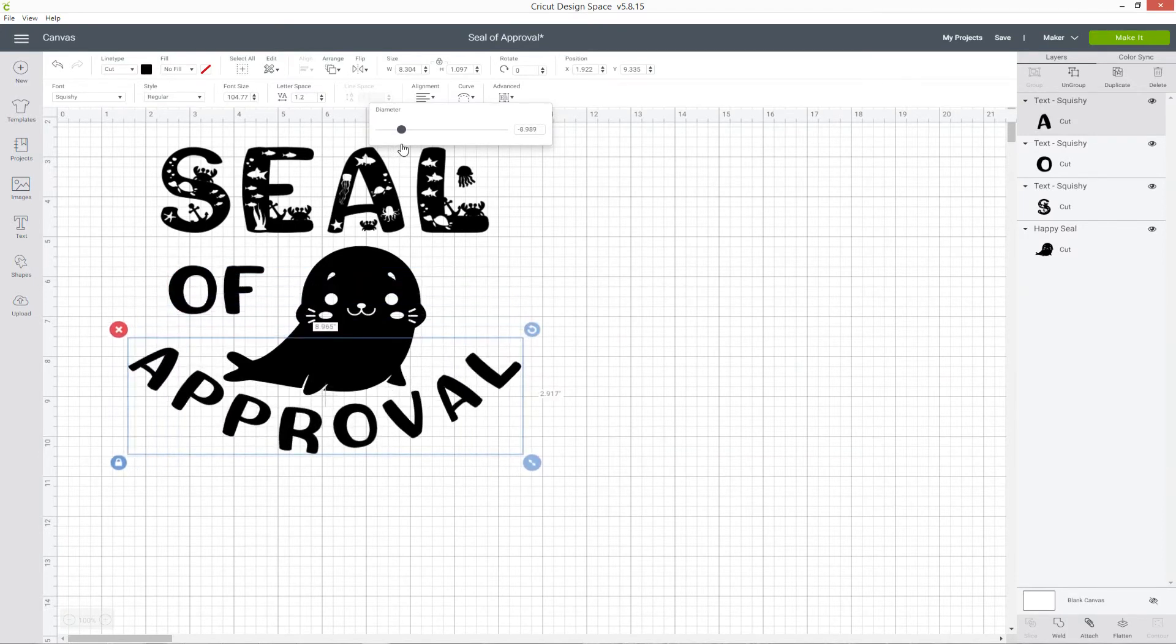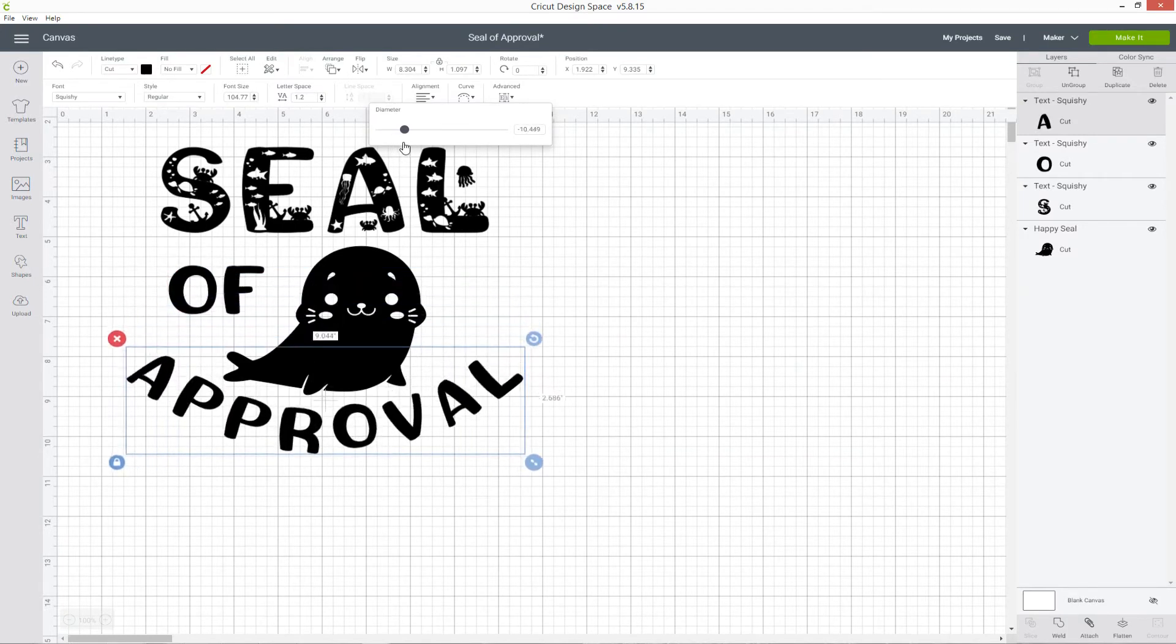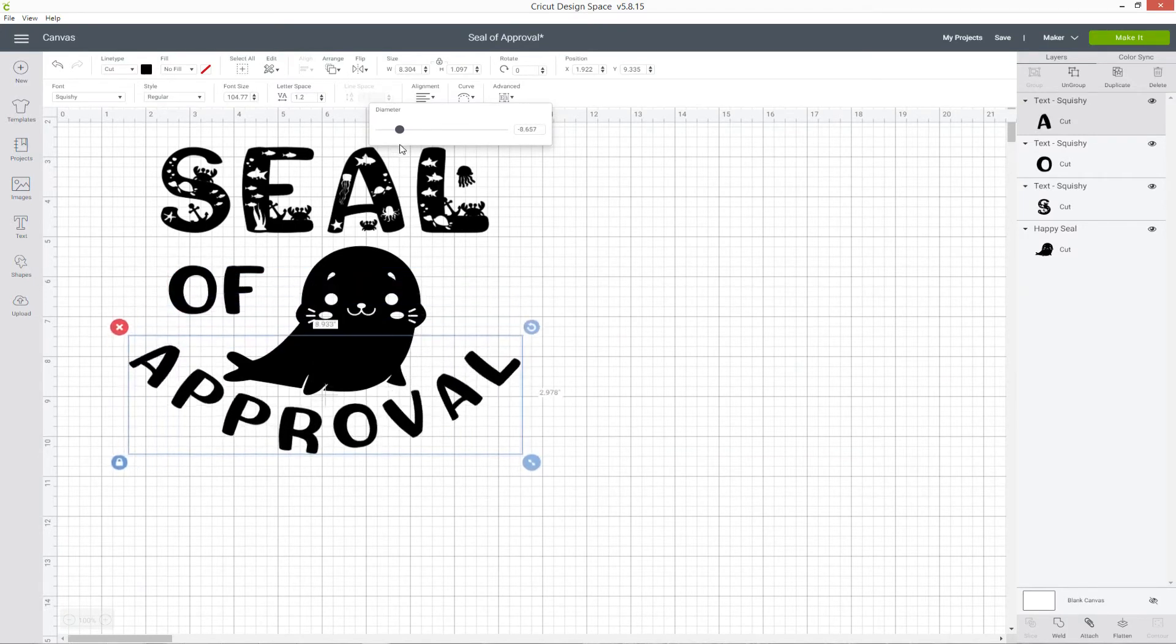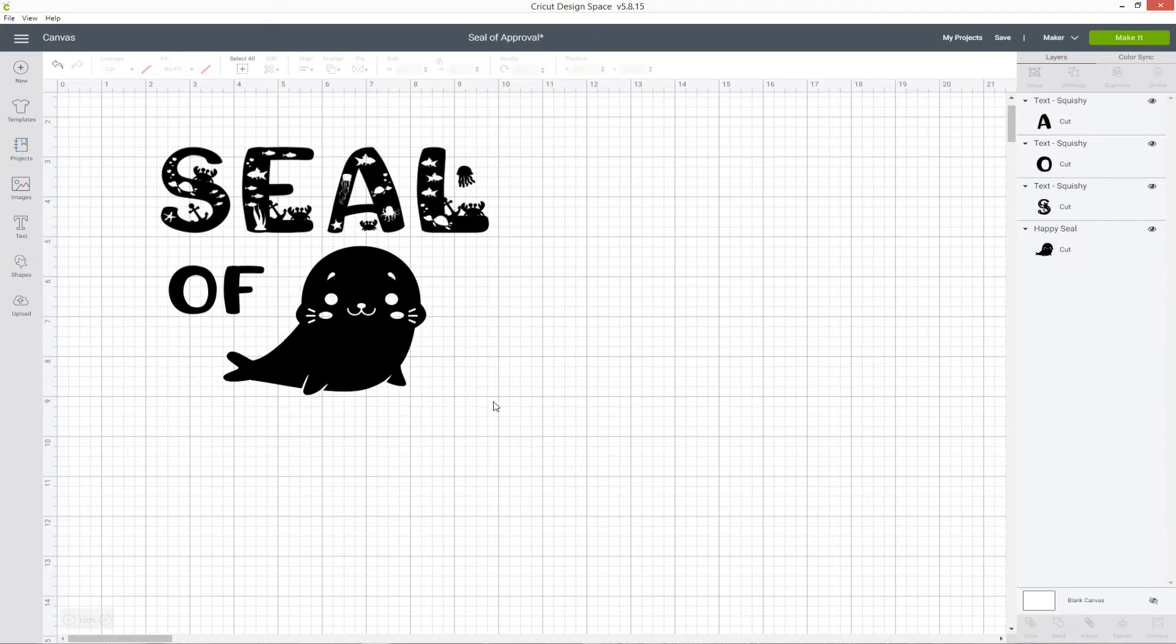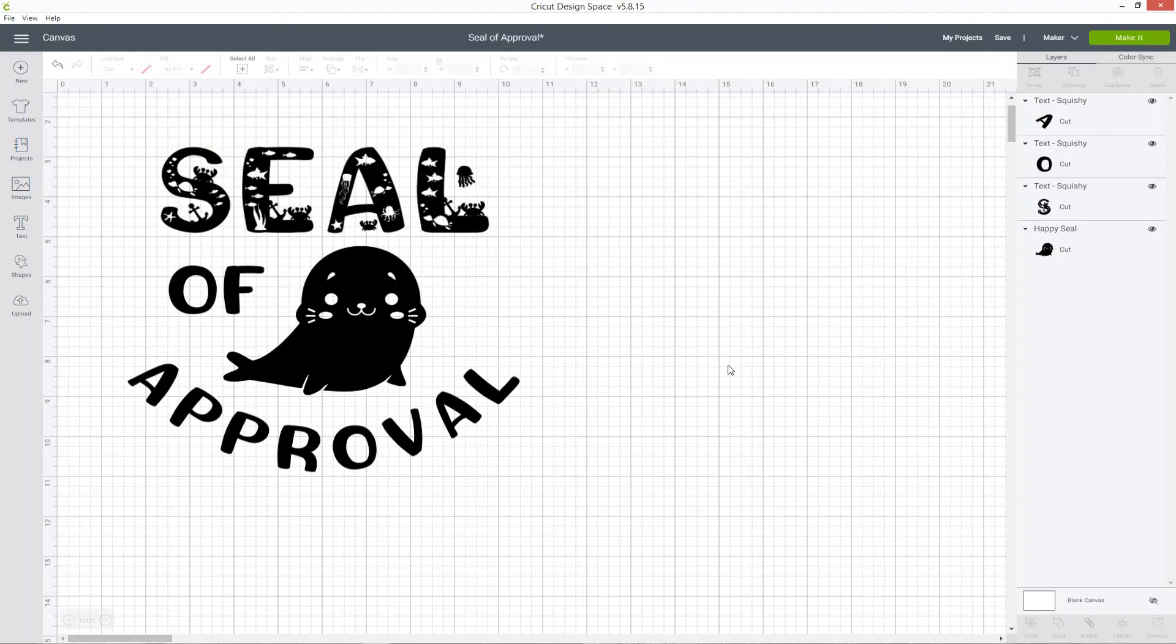I think I'm happy with mine about there and there you have it! That's really how easy it is to curve text in Design Space. Bet you weren't expecting it to be that nice and simple, hey?